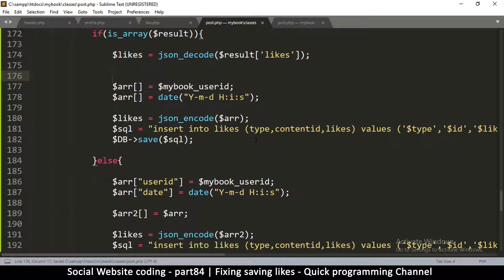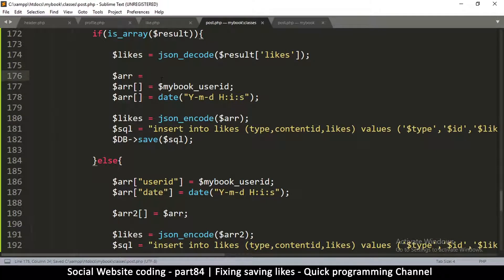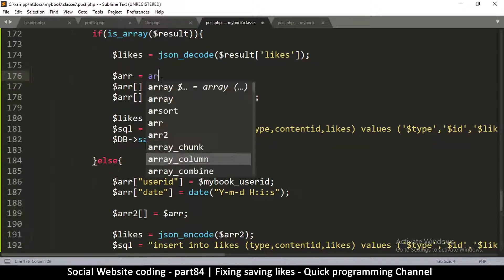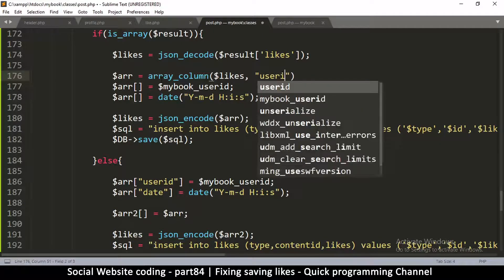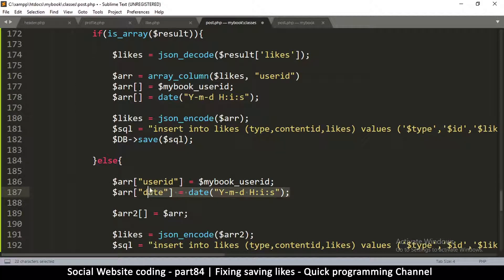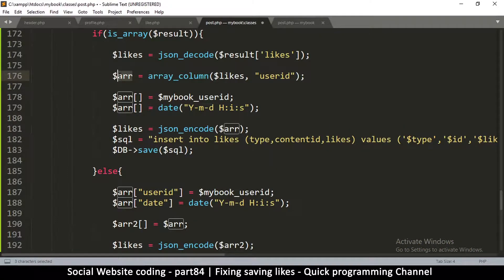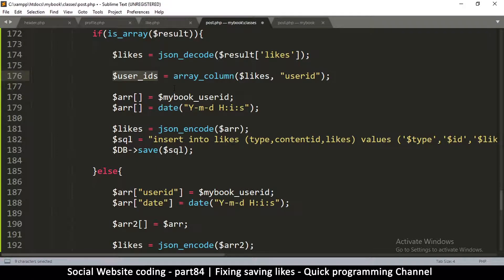You can simply Google 'array_column' or look for it on php.net. So what I will do is set user_ids equal to array_column — the input is 'likes', that's the array we want, and then the column we are looking for is 'user_id'. This gets only the user IDs and ignores the dates, putting them into this new array. I'll call it 'user_ids' to be specific, because this is what it contains — all the user IDs of everyone that liked.